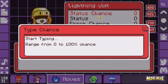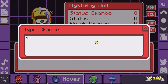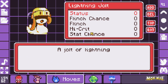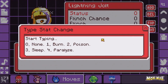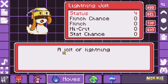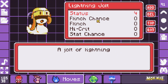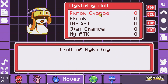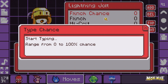We can set the status chance from 0 to 100% chance of inflicting a status effect, and the status, which is the status effect we'll be applying at that chance — in this case, Paralyze. Then we can add a flinch chance if we want to, also ranging from 0 to 100.